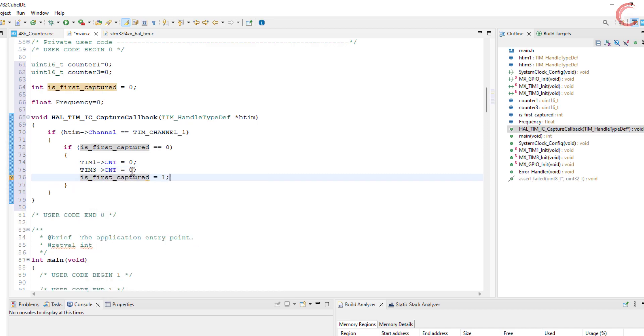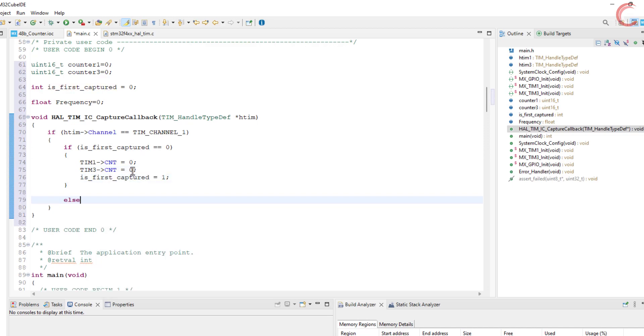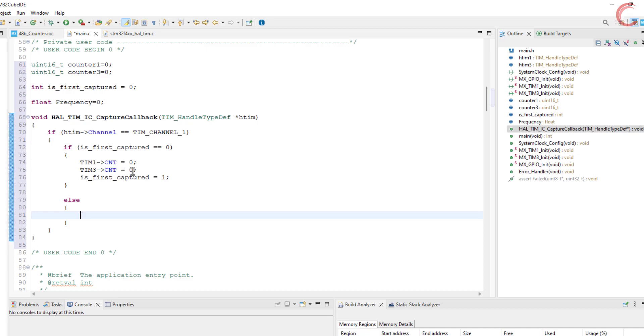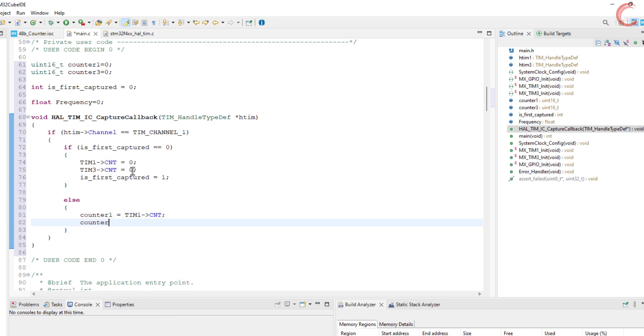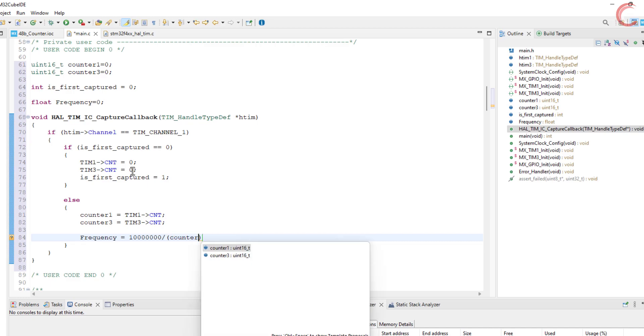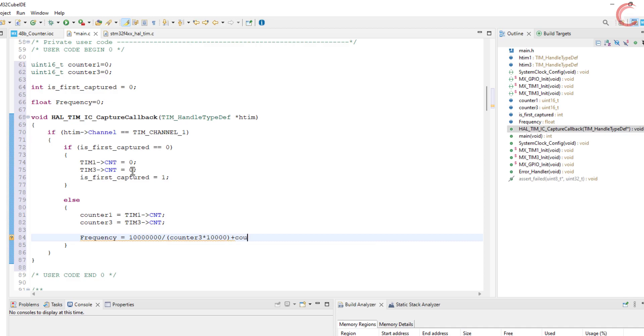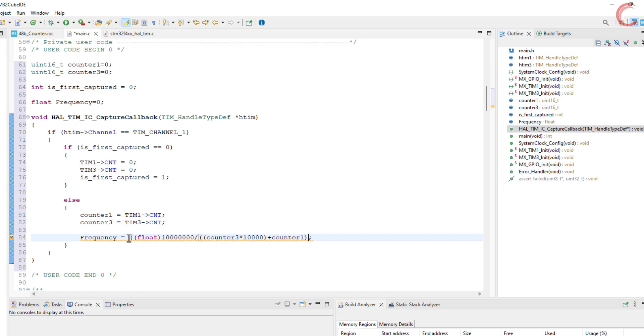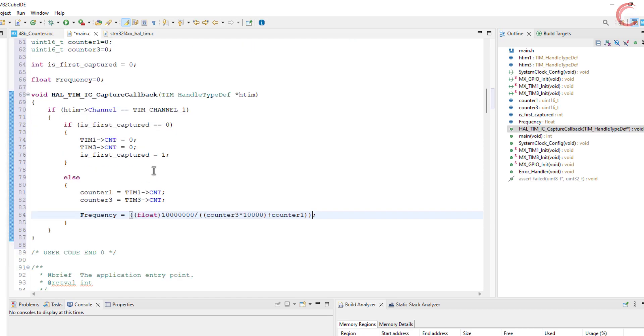Now when the interrupt is triggered by the second edge, we will first read the respective counters. And now calculate the frequency. To calculate the frequency, we will convert the counter 3's value in terms of the counter 1's value. Basically every tick in counter 3 is equivalent to having 10,000 ticks in counter 1, so to make them equal, we will multiply counter 3 with 10,000. Since the overall counter value is now in terms of the counter 1, to calculate the frequency, we will simply divide the counter 1's clock by the counter value.